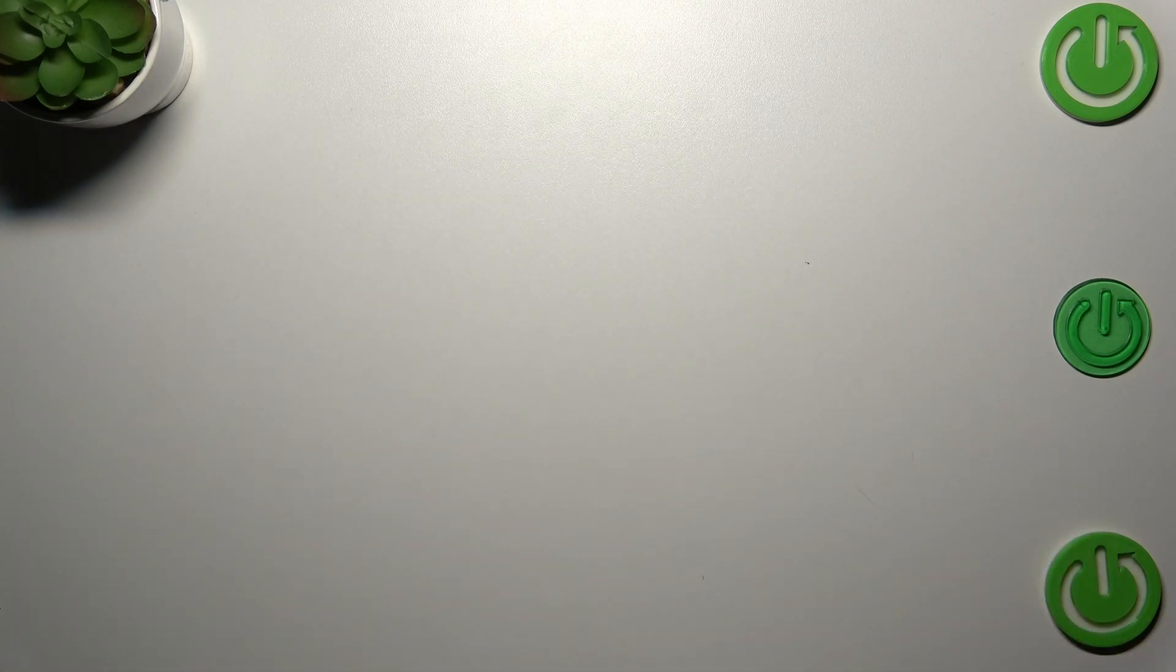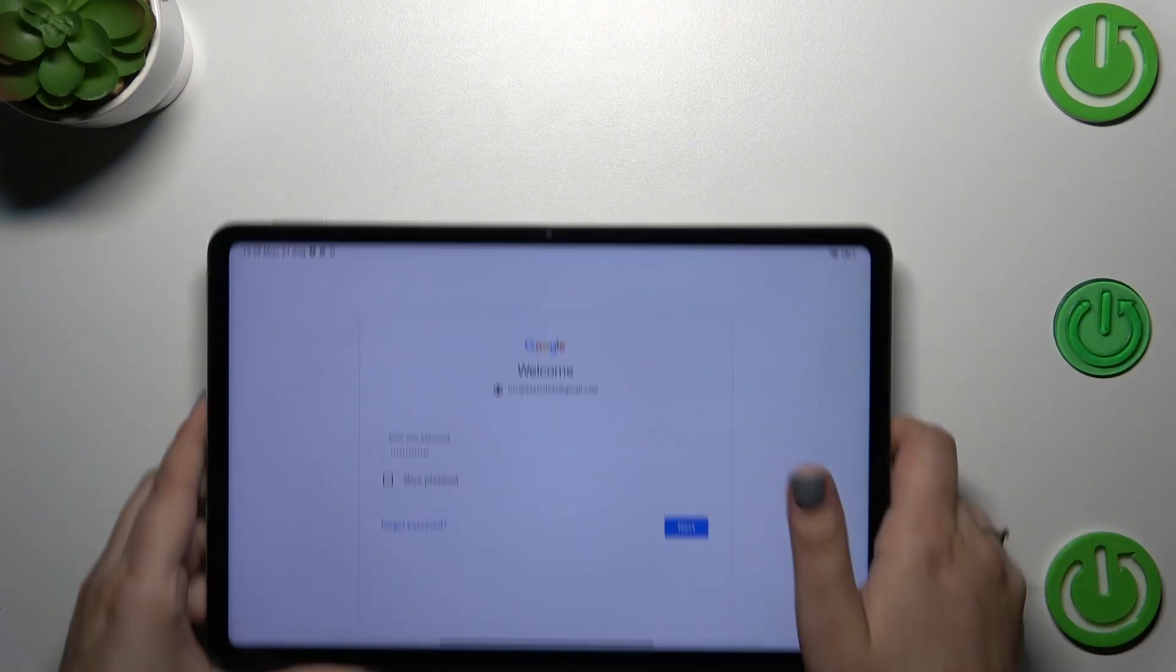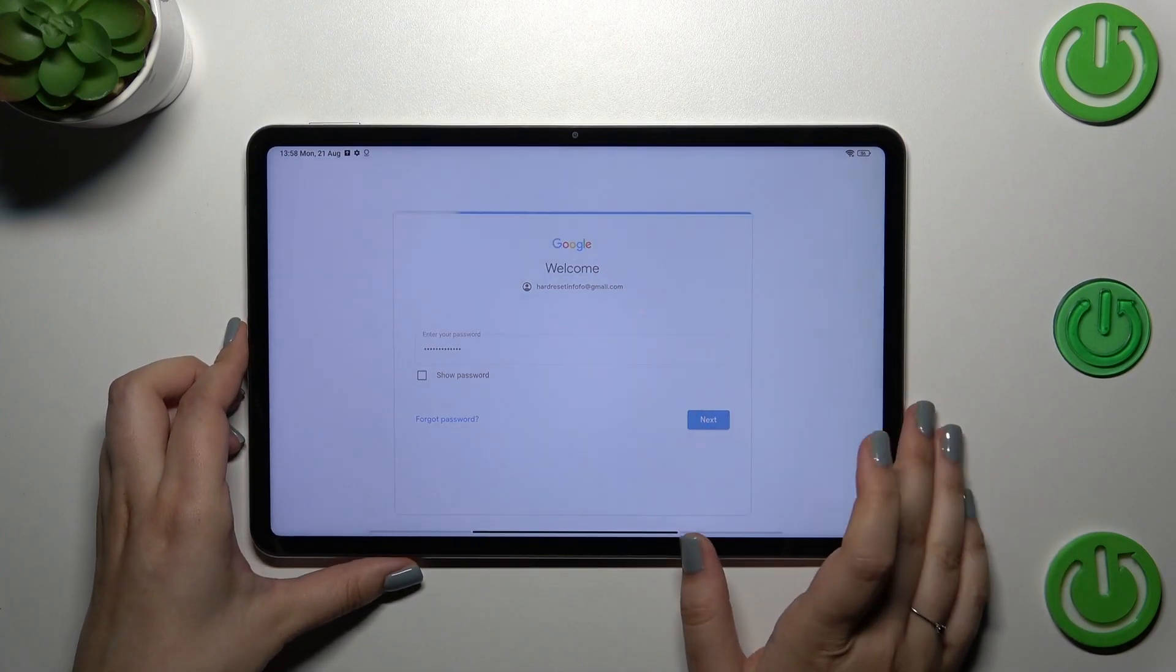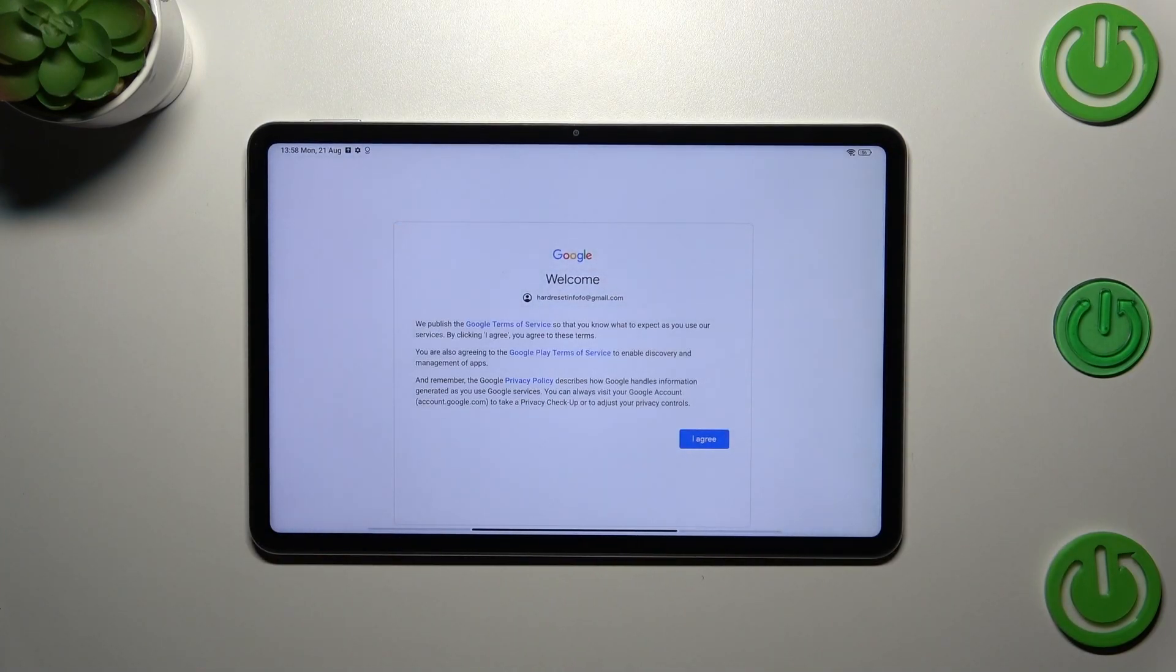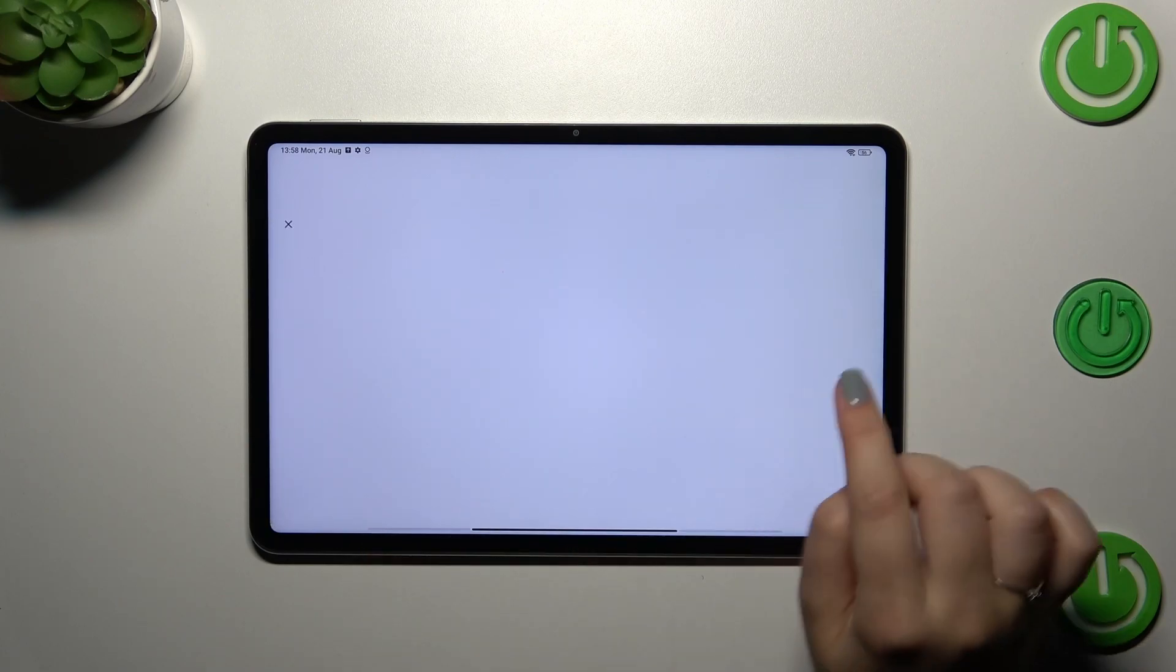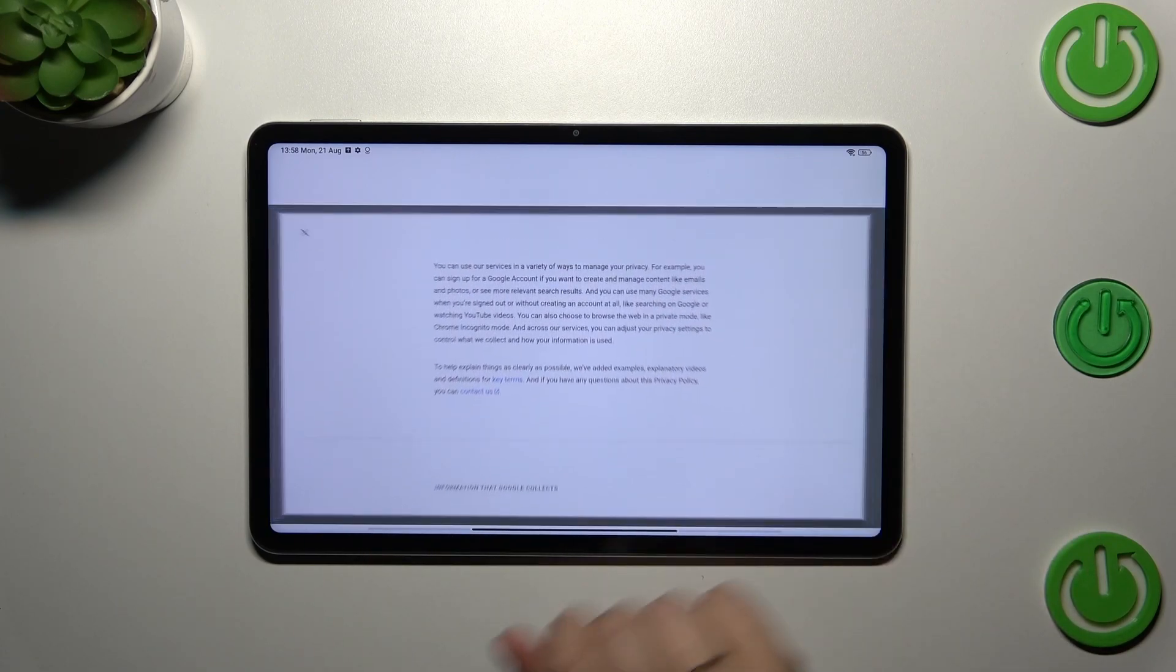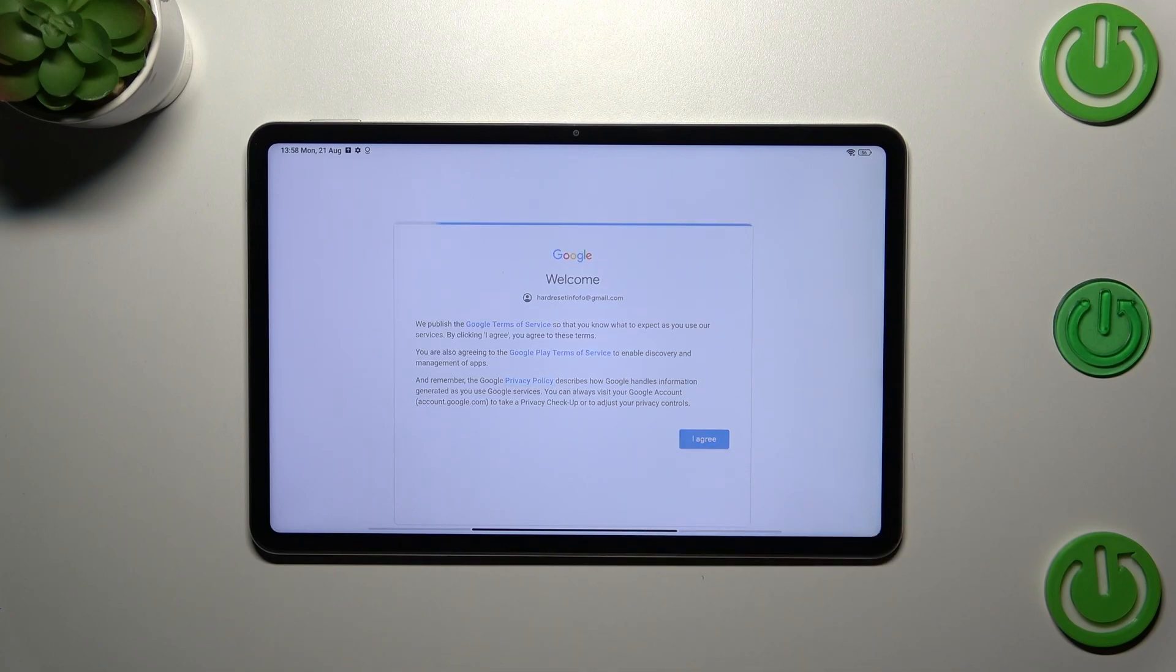Here we've got Google Terms of Service and Privacy Policy. You can read it if you'd like. Here we've got the info. Let's tap on I Agree after reading.